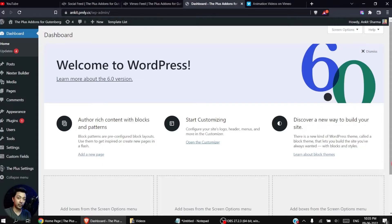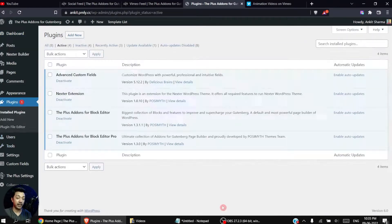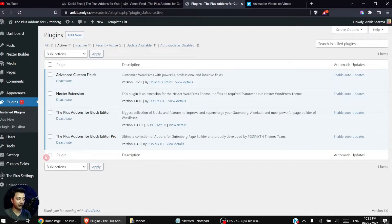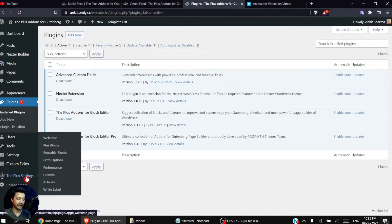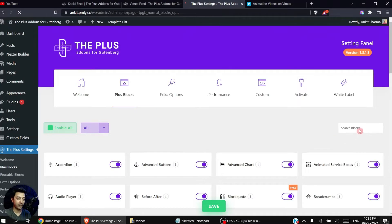So let's dive into our WordPress backend and see how we can add these Vimeo videos on our website. Here in the plugin section we have the Plus Add-ons for Block Editor — both the free as well as the pro version. Once we have installed both of these plugins, we can go to Plus Settings, then click on Plus Blocks.